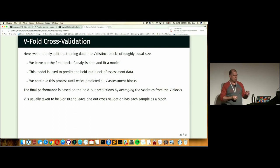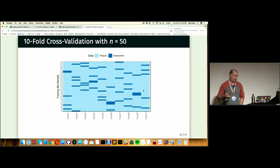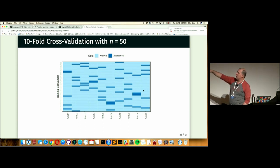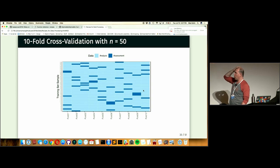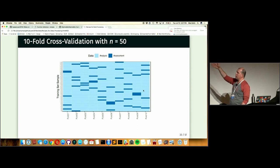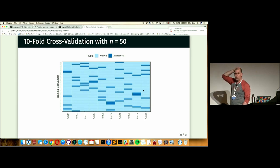Here's a visual: with 50 data points and ten-fold cross-validation, the first column is fold one. The five dark blue points are the holdouts you compute performance on. For the second fold you put those back in and take out a different five. None of the data points are used as a holdout in more than one fold.